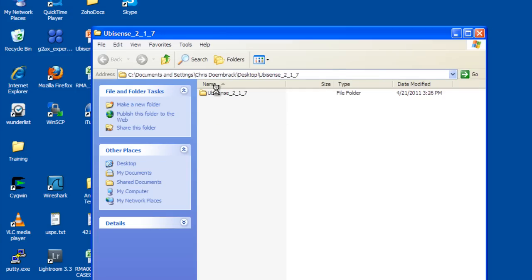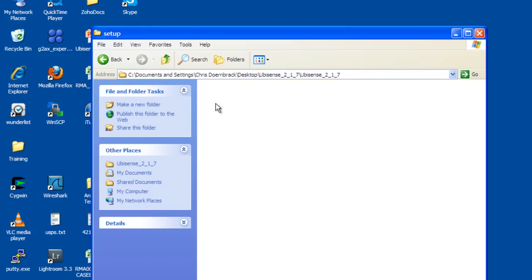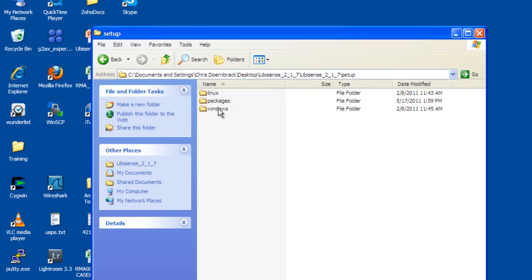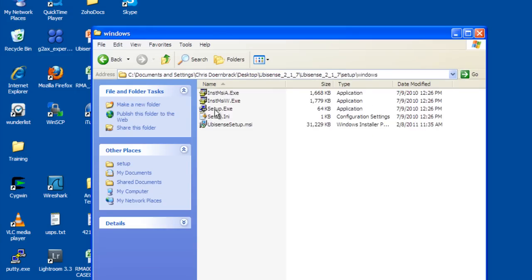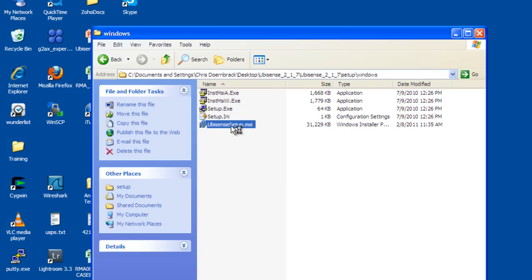It can be found under Setup, Windows, and then you will need to install the .msi file.